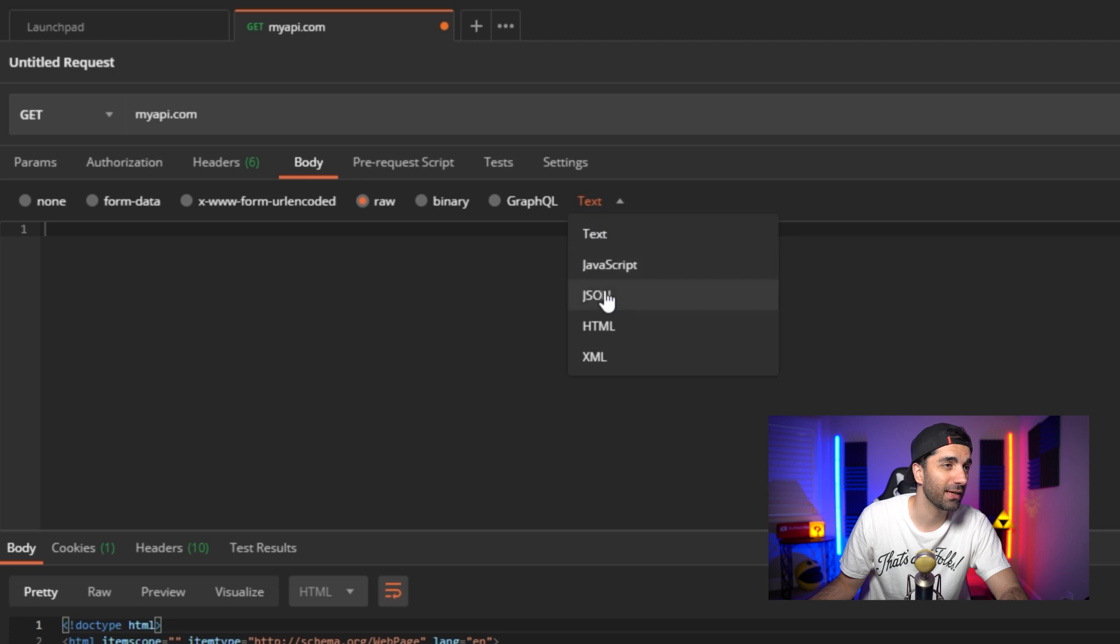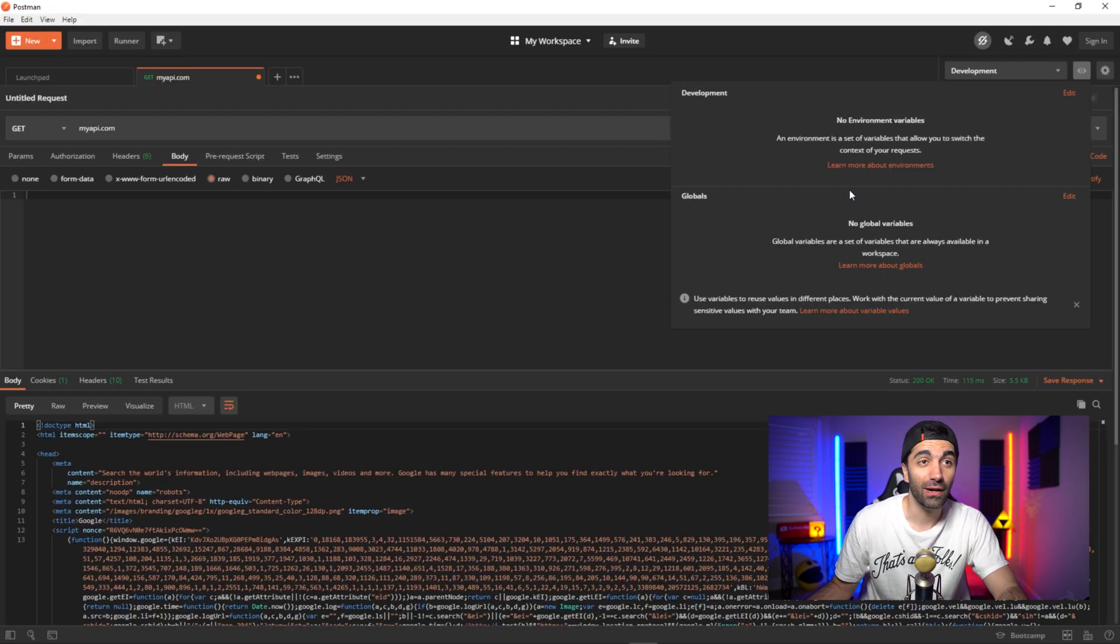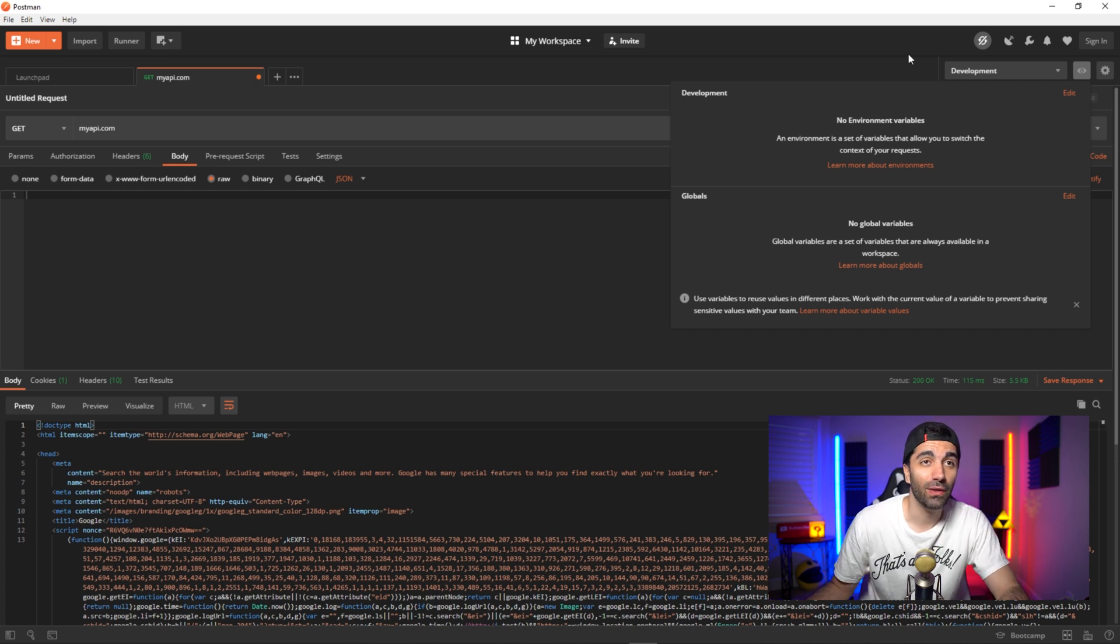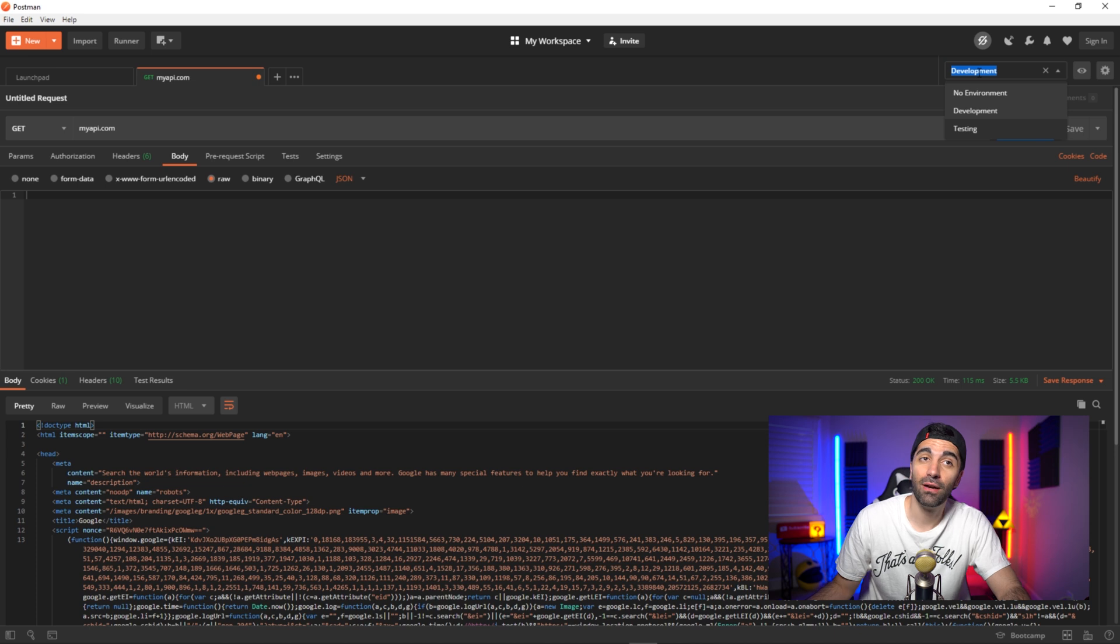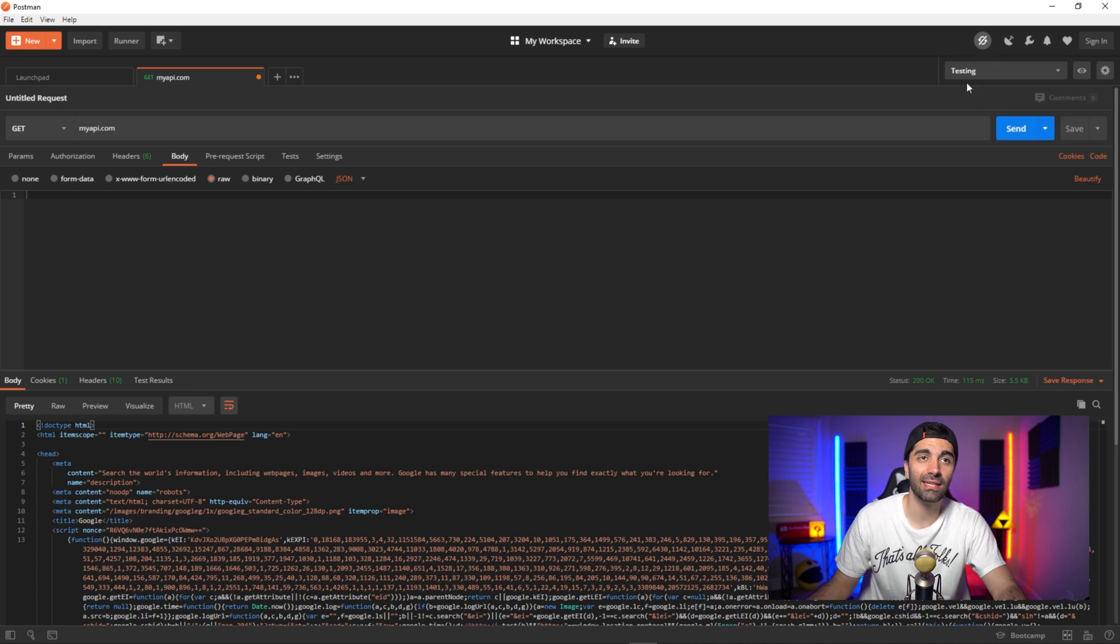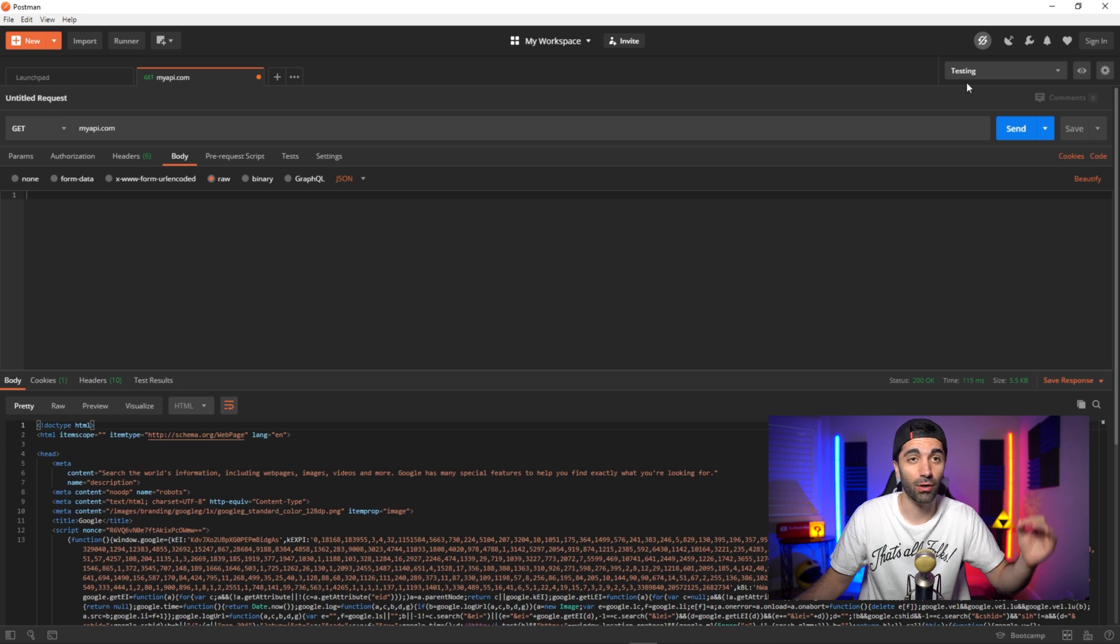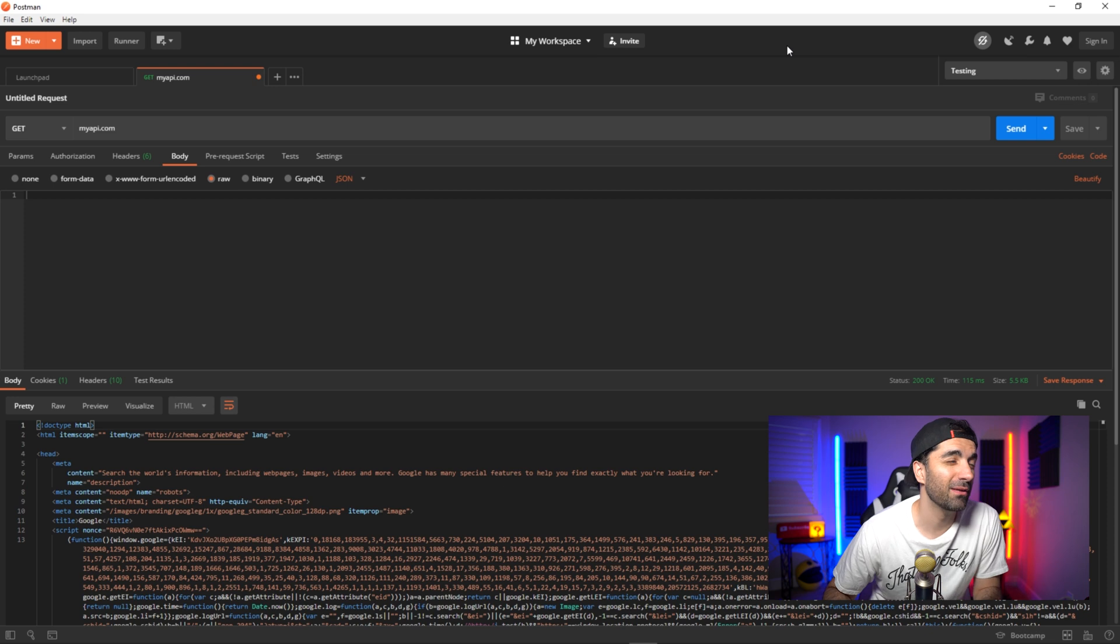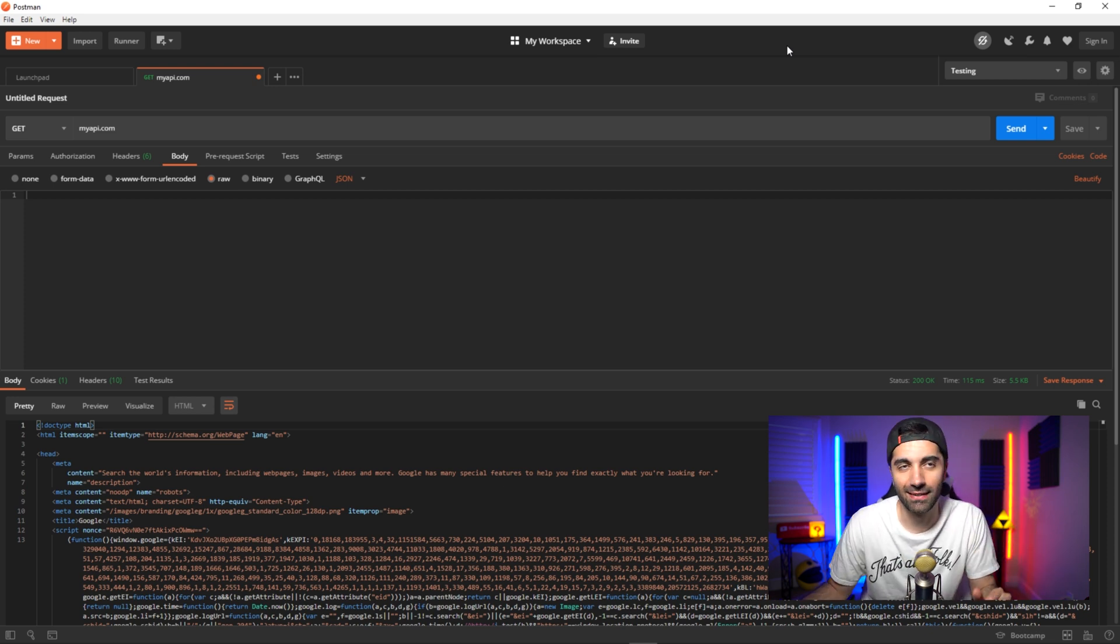So say you wanted to use this with your own API, you would just do something like myAPI.com. And then you can add different things like authorization, if you have a body, you want to send some JSON data, you could do that. You could set up different variables, so say you have different variables for authentication, you could do that. And you could even set it to different environments. So say I'm in development, but now I want to do some testing, I just switch to testing and it can switch all your variables to the proper environment. So I definitely give Postman two thumbs up. And in my opinion, it's by far the best tool for API testing.